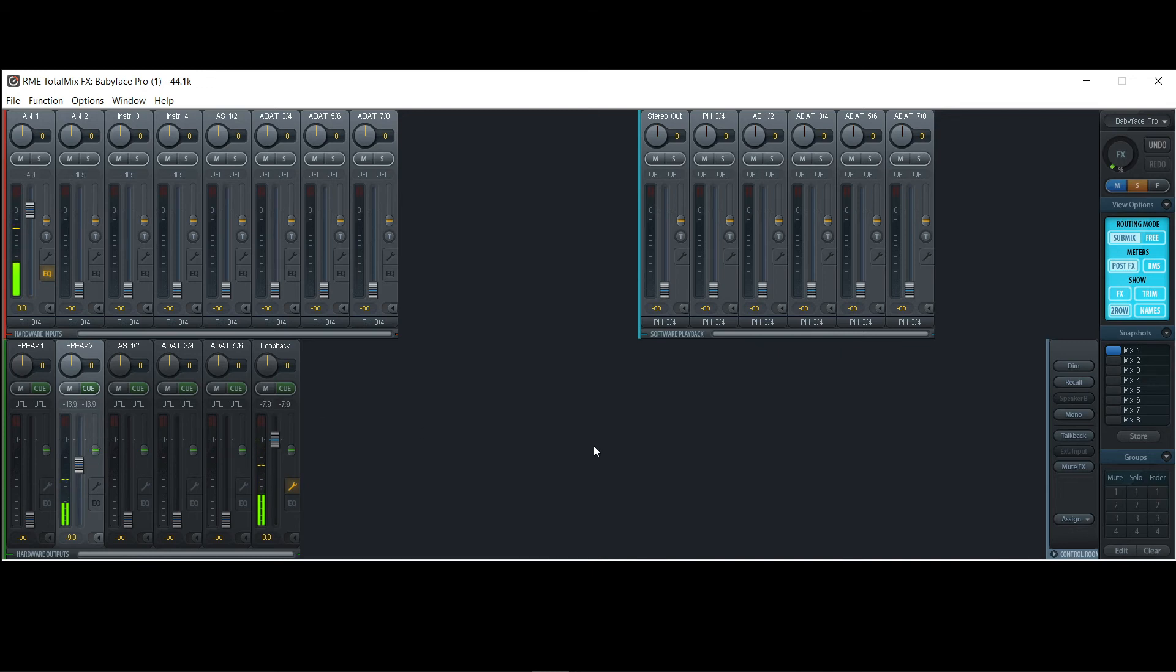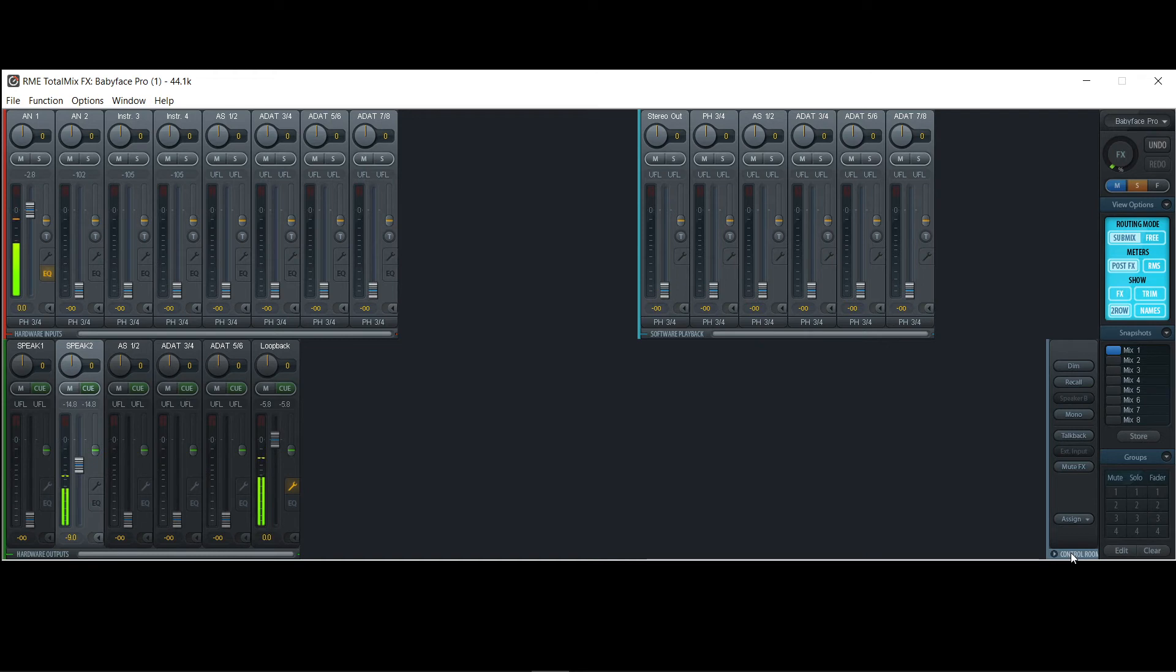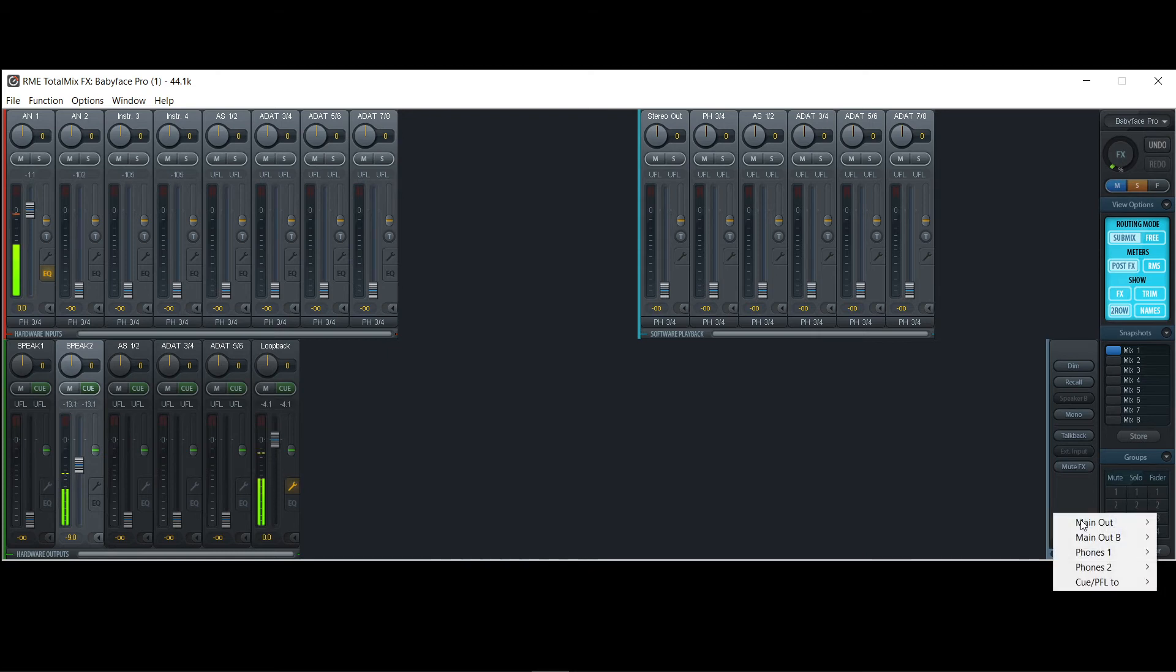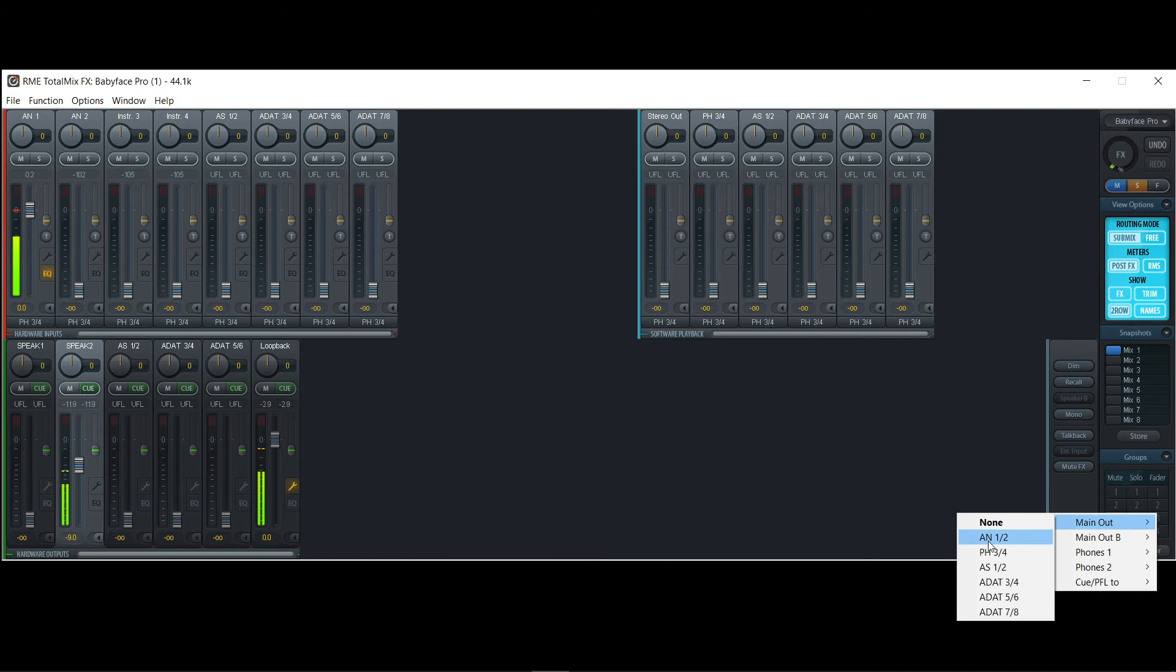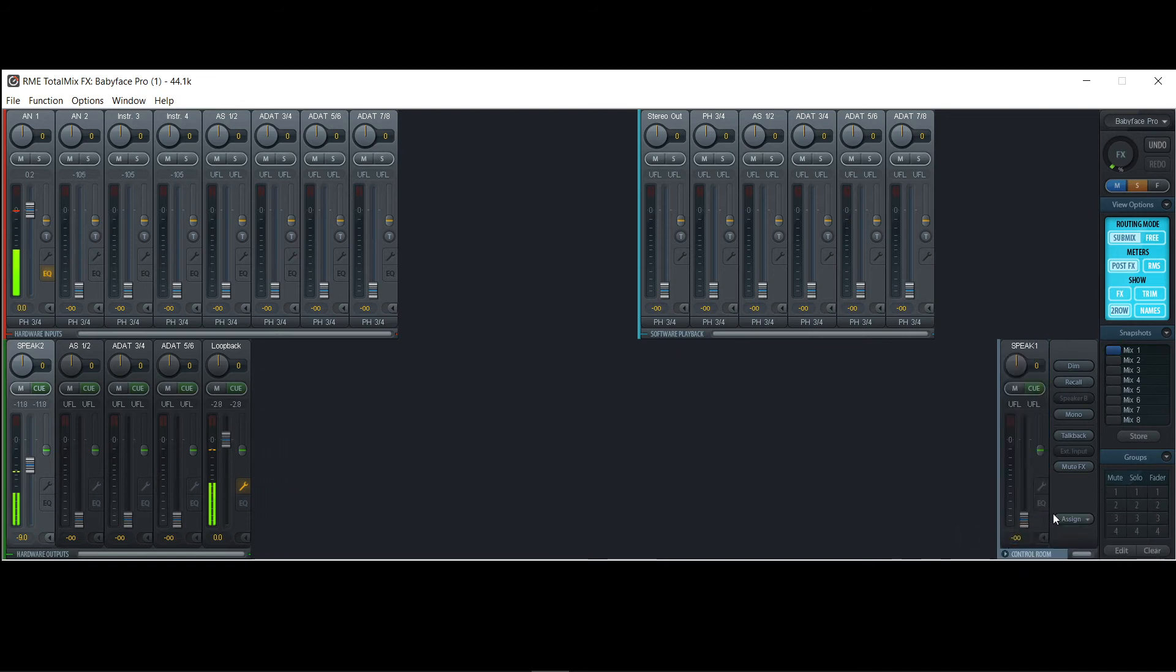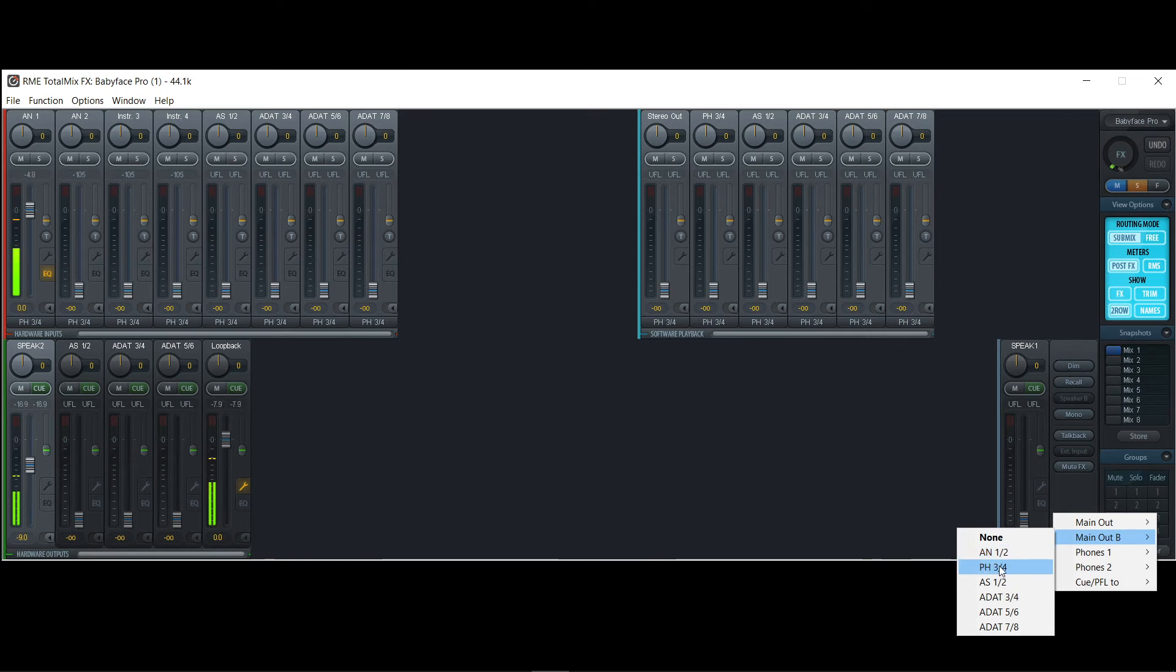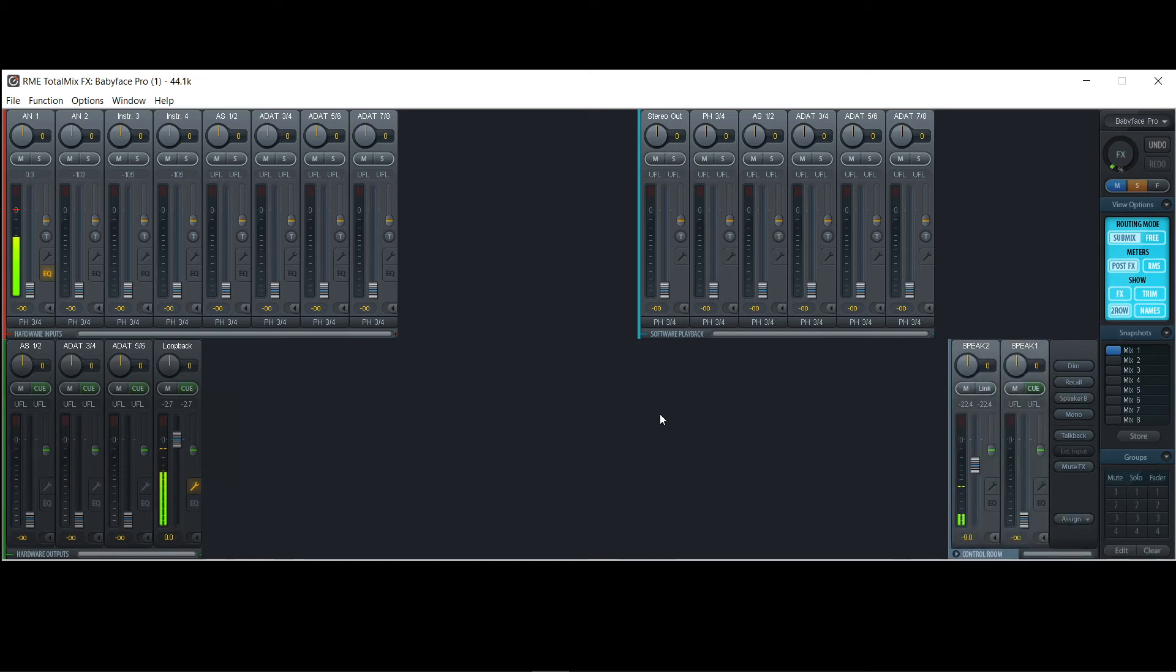Now, TotalMix FX has a fourth section which is called the control room, which is pretty nice as well for a couple of reasons. And we will get to that now. And there you can assign outputs as speakers or headphones outputs. Now let's assign, for example, for the main out, we assign analog 1 and 2. And for main output B, which would be our second pair of speakers, we assign phones 3 and 4 output, because that's what we use to connect our second pair of speakers. So now we have that connected. Wonderful.